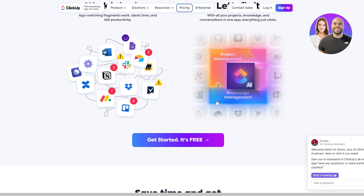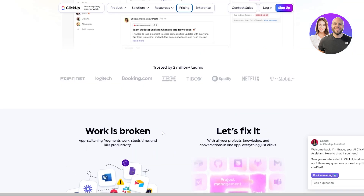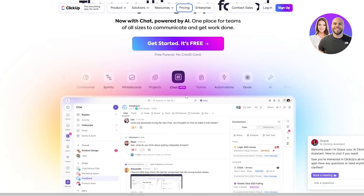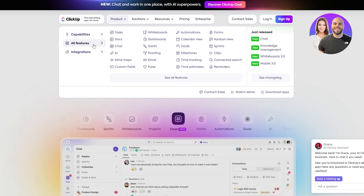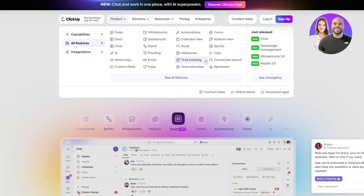Over here you have the Get Started button, so you can simply go ahead and sign up. Down below you can see a bunch of different options, and if you click on Products you can see all of the features it offers. Click on All Features and you can see everything ClickUp offers — time tracking, time estimates, milestones, Gantt view, charts, mind maps, kanban views, sprints, and forms.